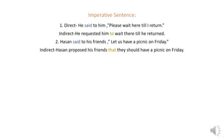And after that, instead of the inverted comma, you have to write down 'that,' and instead of 'let,' we have to use 'should.' So it will be like this: Hassan proposed his friends that they should have a picnic on Friday.